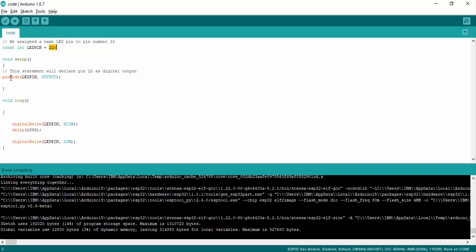Inside the setup function, we are using the pinMode function. The pinMode function is used to declare whether we are using a GPIO pin as an input or output. The input arguments to this function are LED pin and OUTPUT. LED pin specifies which pin we want to declare, and the OUTPUT argument initializes this pin as an output. If you write INPUT instead of OUTPUT, it will declare pin number 22 as an input pin, but we want to use it as an output, so we have written OUTPUT.